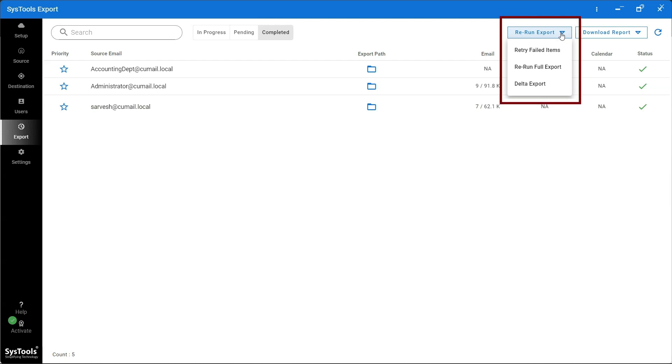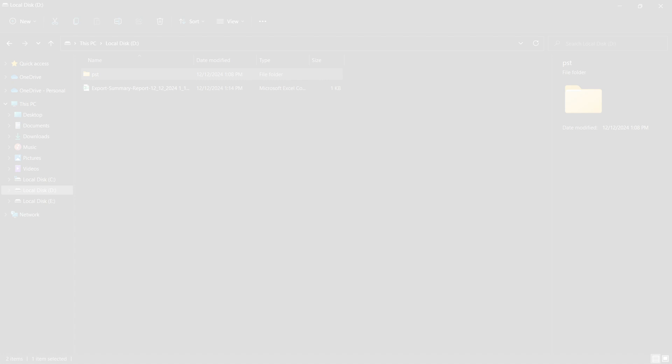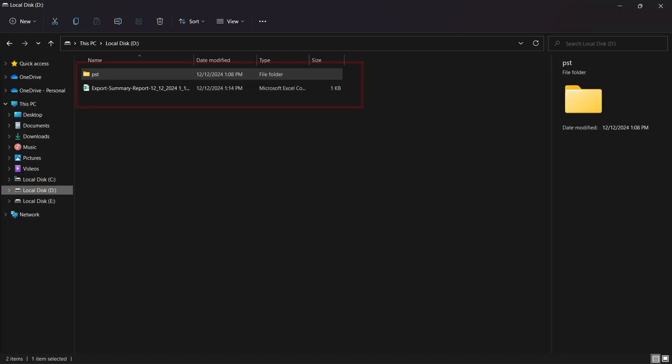Rerun export option is also provided in order to perform the export again. Options include retry failed items, rerun full export, and delta export. Open the destination location where you saved your exported data.